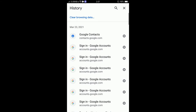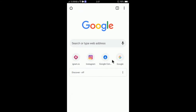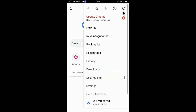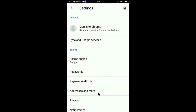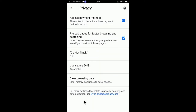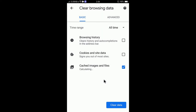On the other hand, you can also access the Clear Browsing Data window by tapping the three dot, then going to Settings, selecting Privacy, and then tapping Clear Browsing Data.